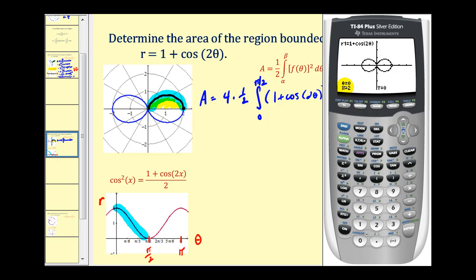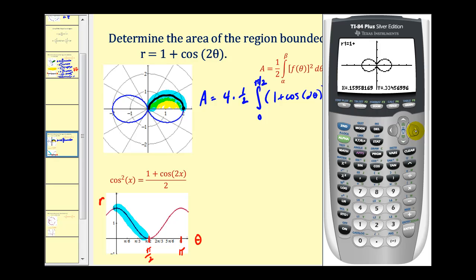At zero, we're at the point where r equals two. As we increase theta, we can see which piece of the graph we're tracing out. When theta equals 90 degrees, we're back at the pole. This verifies our limits of integration.